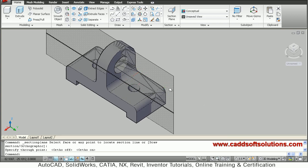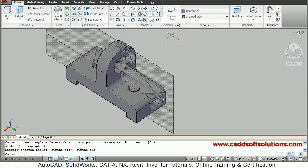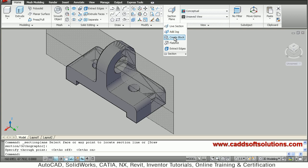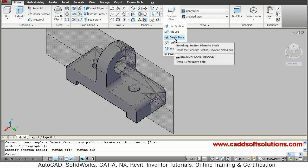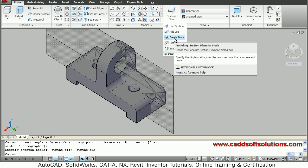Now it is created. I want to create a 2D section from it, so for that just select here, click on Sections and say Create Block — modeling section plane to block.